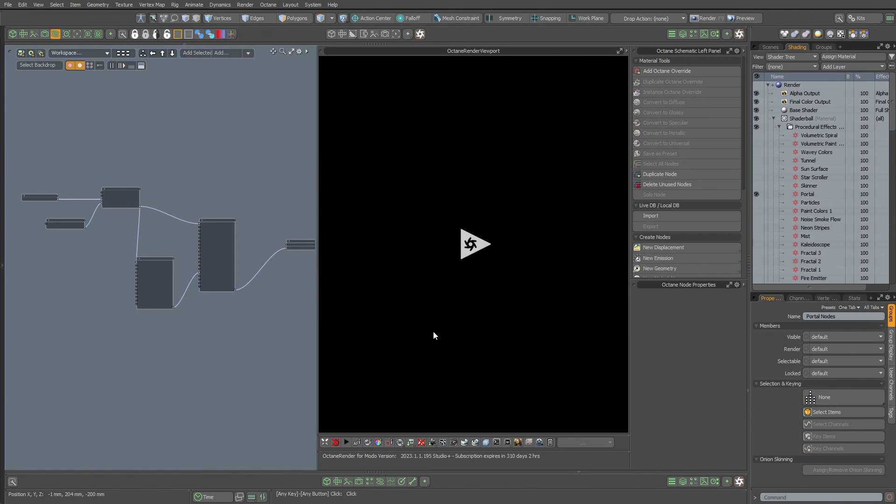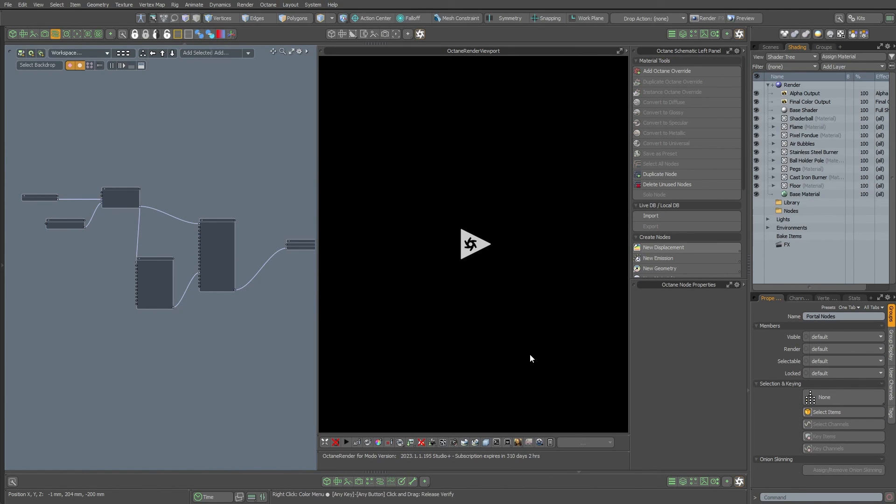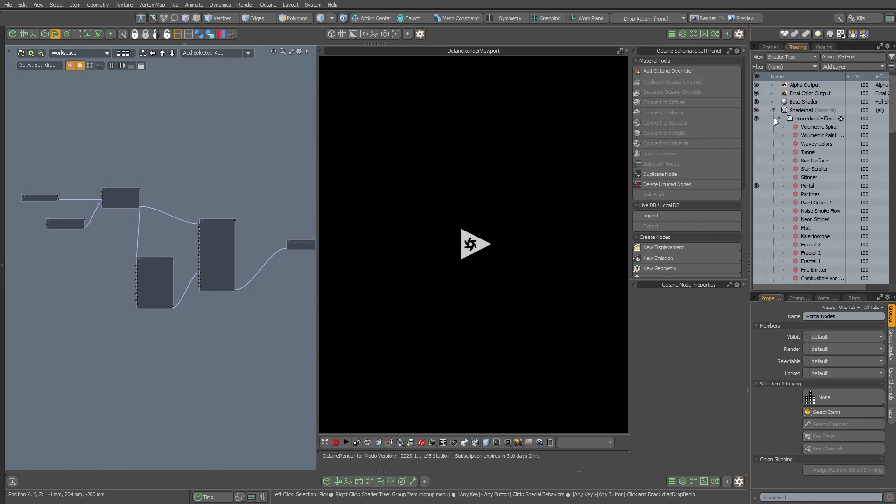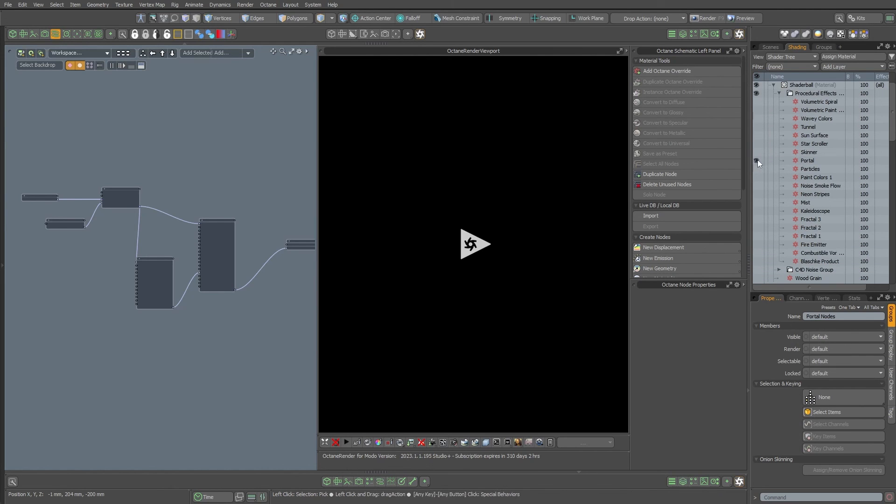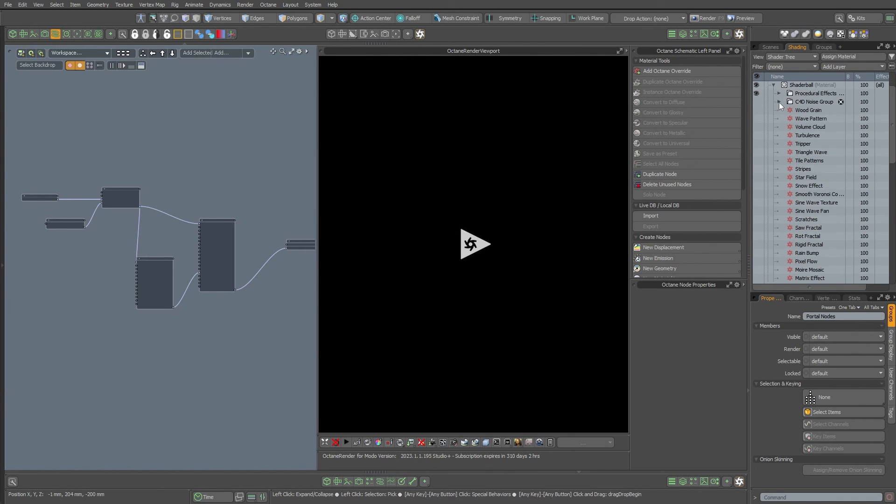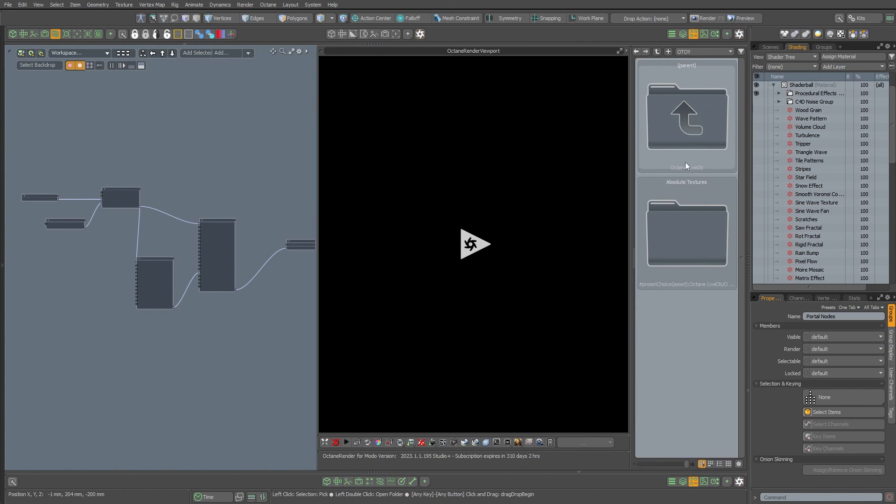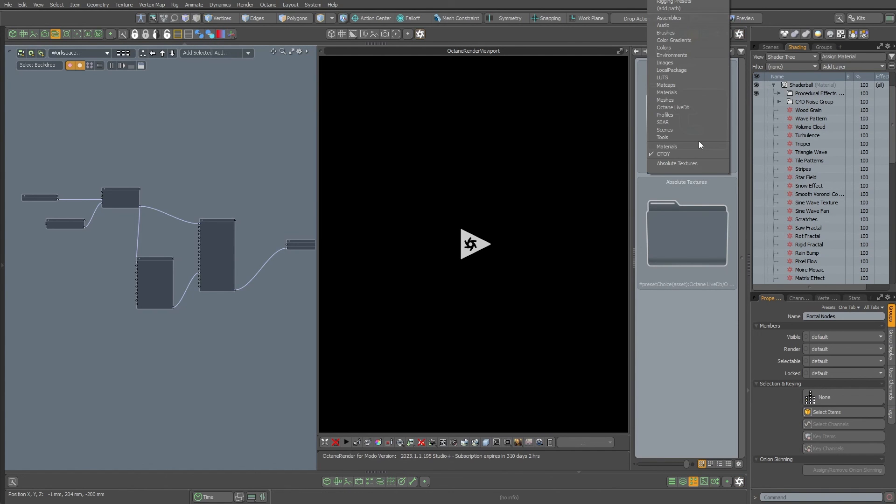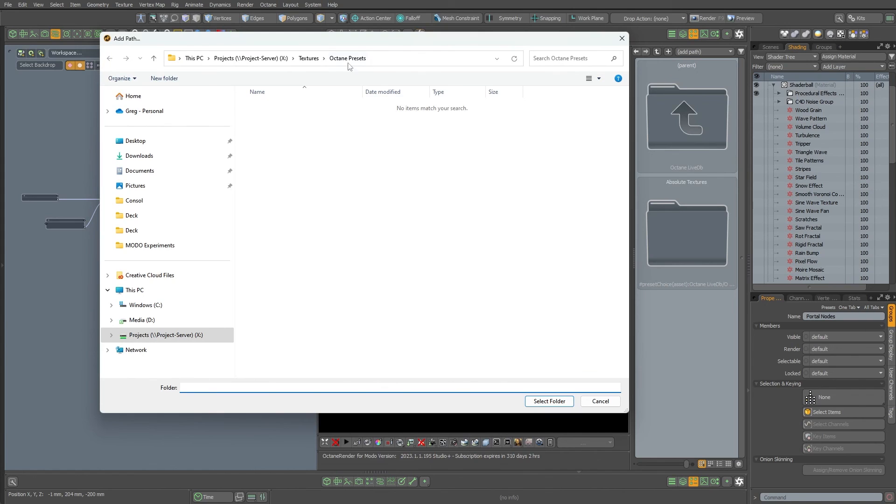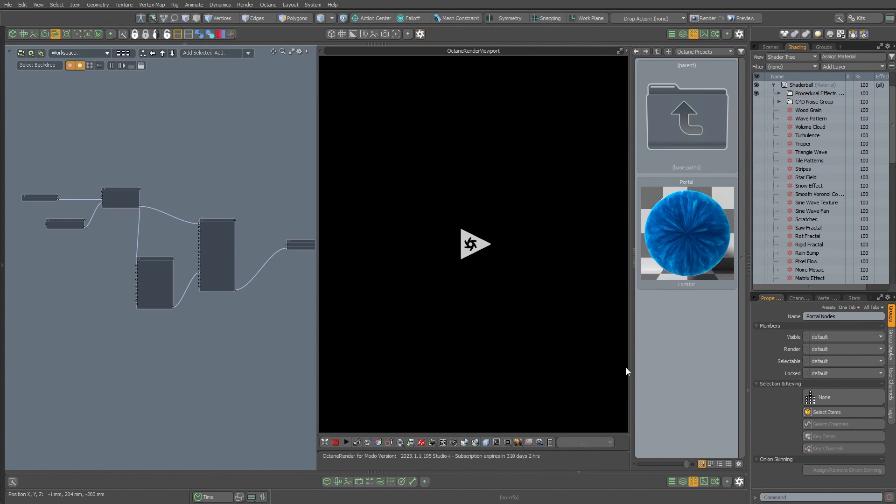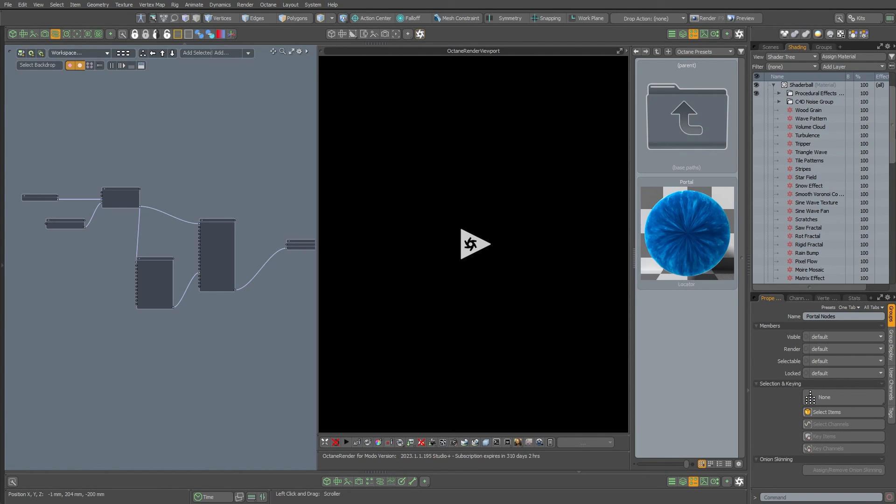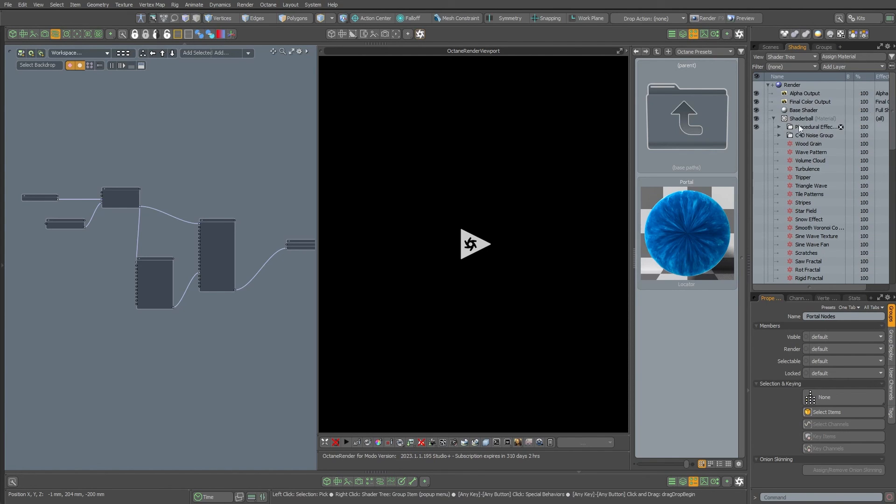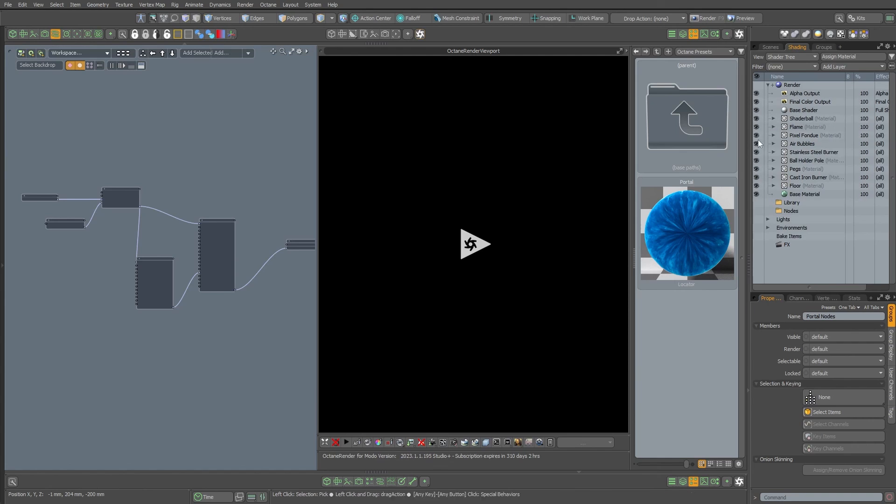Then if you want to re-import that texture, I can just open up my shader ball here. I'm just going to turn off that guy in procedural effects, and I'm going to go over here to my asset browser and I'm going to find that folder that I just saved to. So I'm going to add a path, I'm going to go textures Octane presets, select folder. Now I'm in that folder and Octane will automatically save a thumbnail for you, and then you just drag it in.